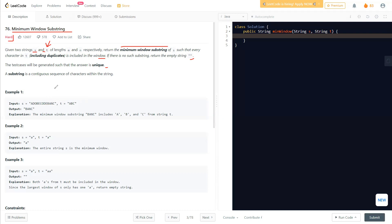Let's understand example one. We are given s as 'ADOBECODEBANC' and t as 'ABC'. The answer comes out to be 'BANC'. The question is: how is this done? We need to return the minimum window substring. We see that 'BANC' is the area where all characters of t are present, and that's the minimum window.